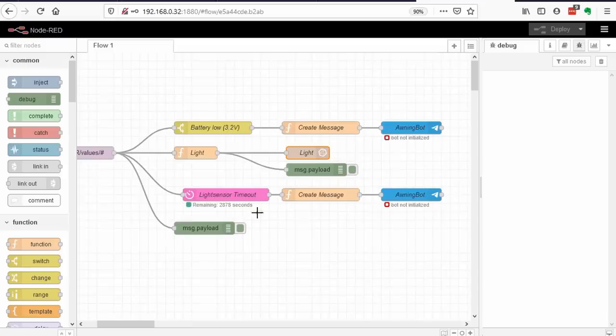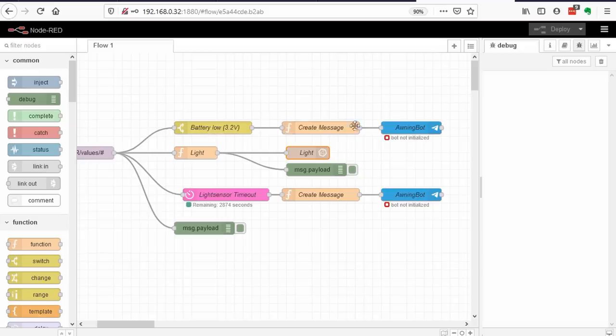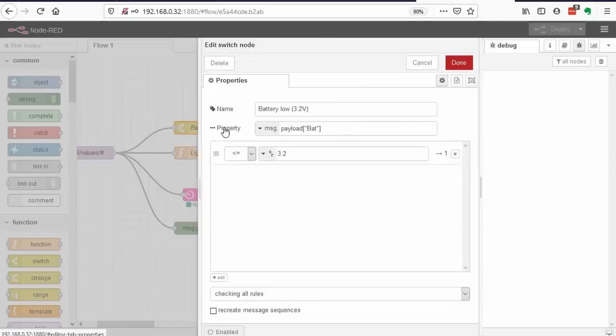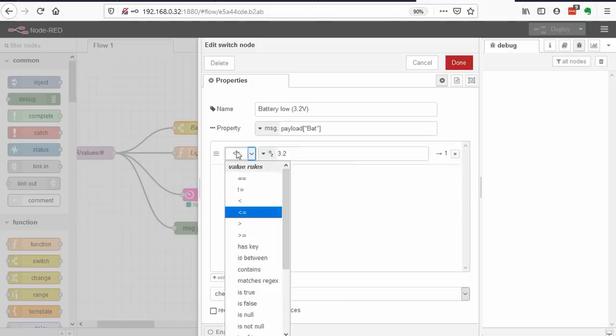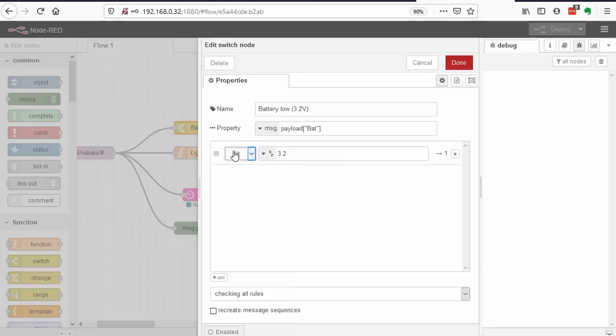I added two flows to show you the possibility of Node-RED. One is a flow that checks battery voltage. It uses a switch node, which, depending on a value, transfers the message to one of many outputs. This node only has one output, which gets all messages with a battery voltage below 3.2 volts. All other input messages are dropped.